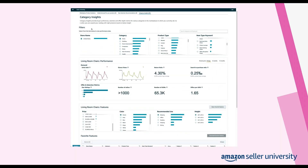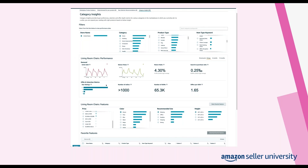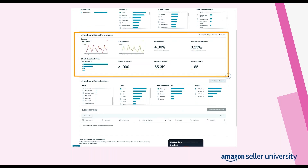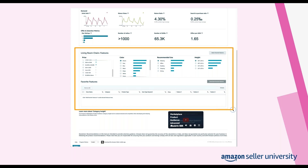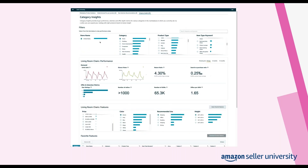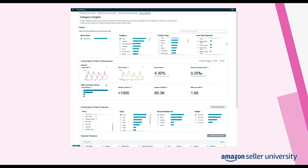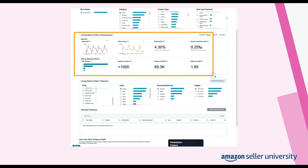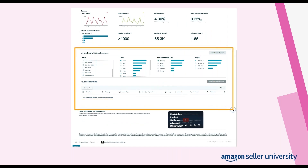Even though this tool is specifically designed for brand owners, resellers can also access this page and find useful research information. For example, the offers and selection metrics section provides indicators that sellers can use to understand the competition and opportunity in any given category. There are also top product features, ranked by most purchases, indicating feature-level demand in the marketplace. Finally, a favorite features option allows sellers to add preferred features to a favorite feature list, which can be downloaded for offline review.